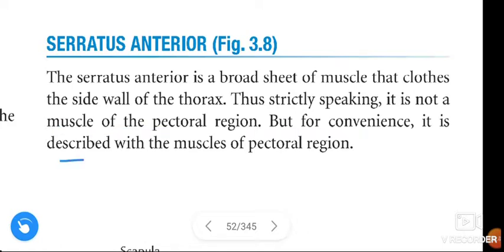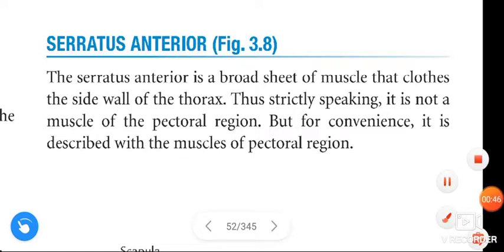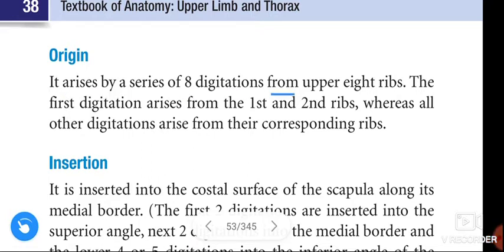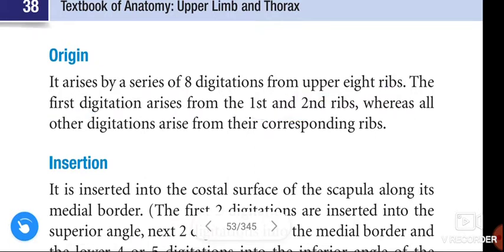The origin of the Serratus Anterior: it arises by a series of eight digitations from the upper eight ribs. The first digitation arises from the first and second ribs, whereas all other digitations arise from their corresponding ribs.